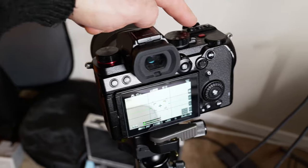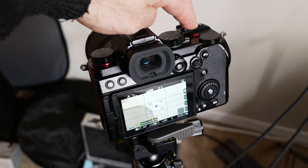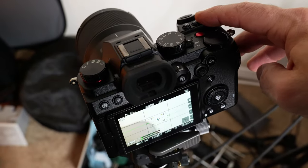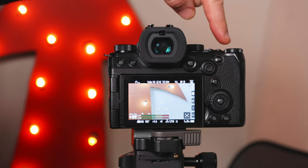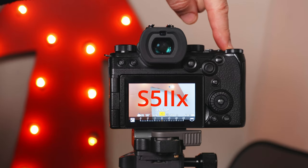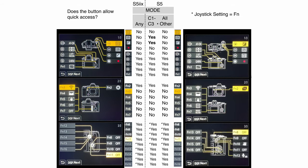The S5 allows you to quickly change the ISO or exposure comp buttons, while the S5-2X sadly does not. Here is a chart of the buttons that allow quick access for the S5 and S5-2X.